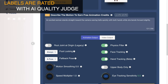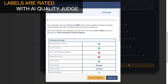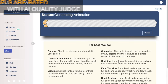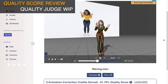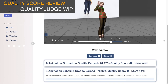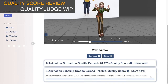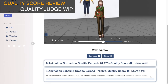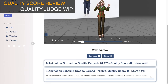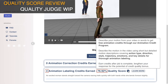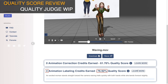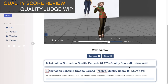Once you are done selecting the rest of your settings, go ahead and submit your job. Your animation label quality score will only appear once your animation has processed. Here is my waving animation in the previewer. Just below the previewer are both my animation label quality score and the animation label credits I earned. You can see that I earned 77% of my credits back with just the text label, and now I have the opportunity to earn the other 23% back with animation correction credits.